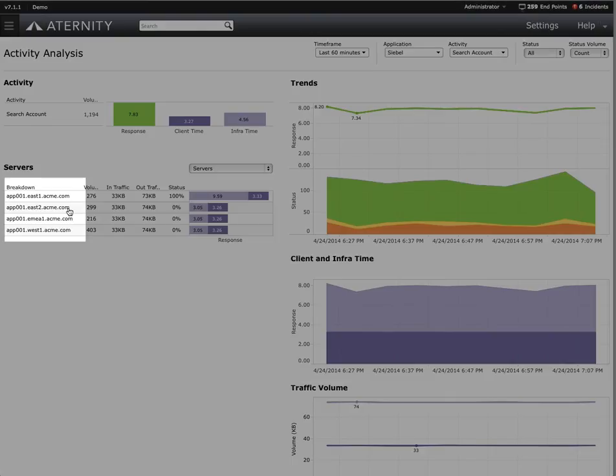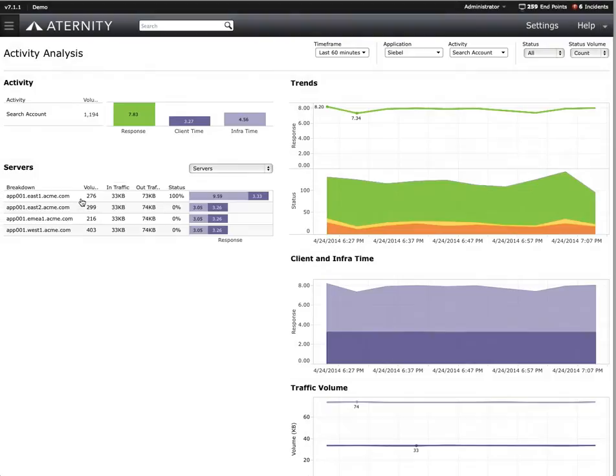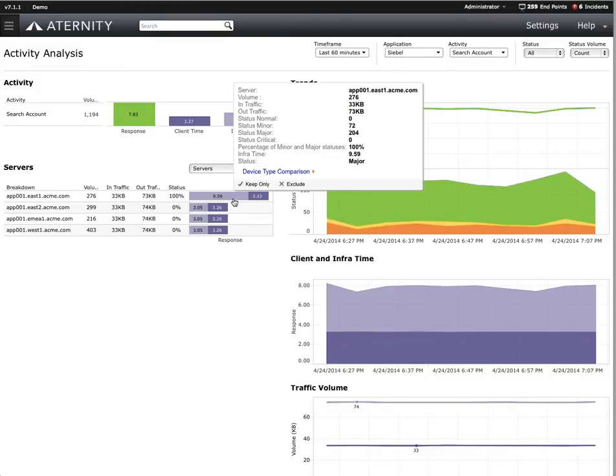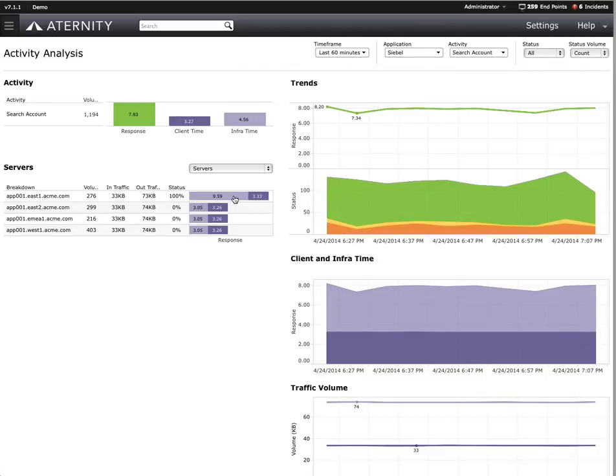We can immediately see there's one particular server whose infrastructure time is much higher than its peers. This allows us to quickly eliminate the client as the potential cause of the problem and focus on the real culprit, one poorly performing server. We could now use our traditional APM server monitoring tools to drill down into exactly what's happening on the server, determine what the problem is, and fix it.